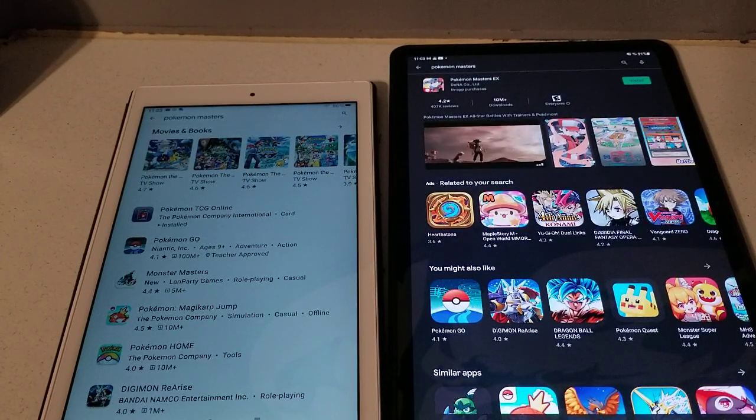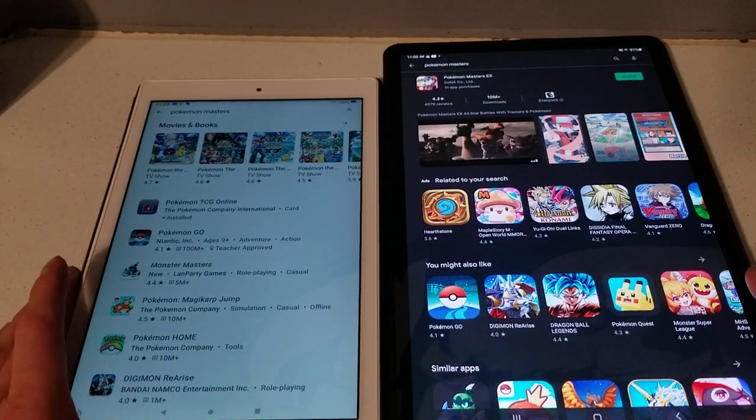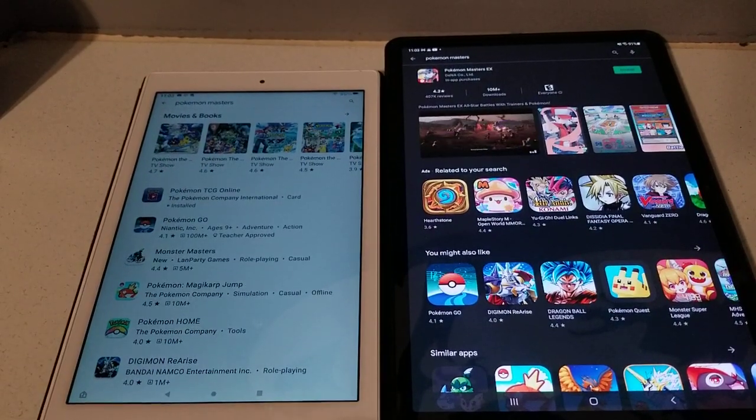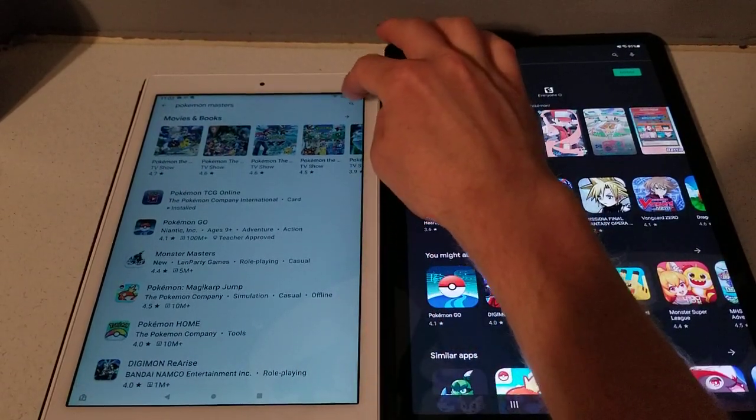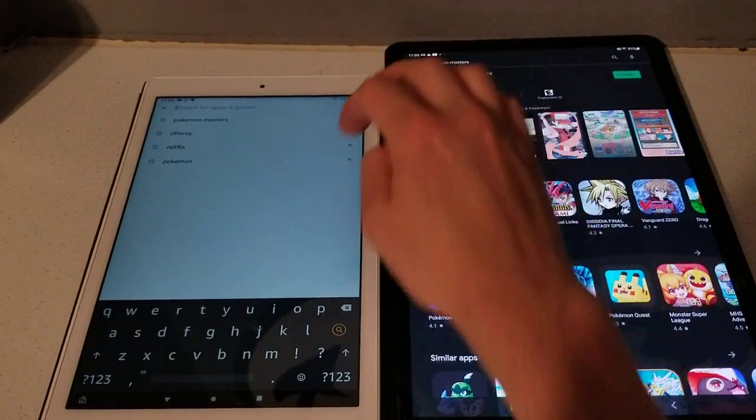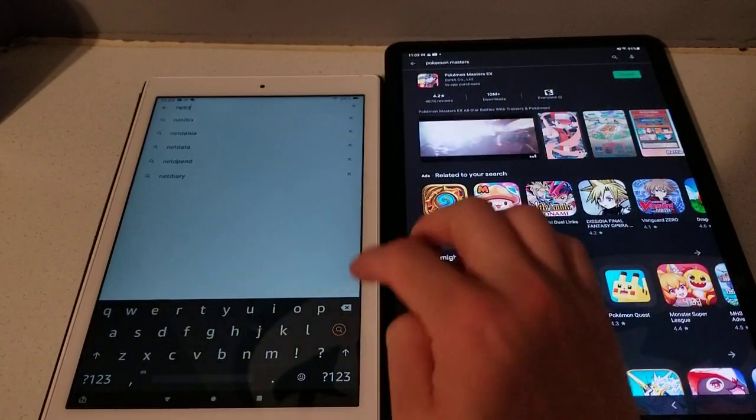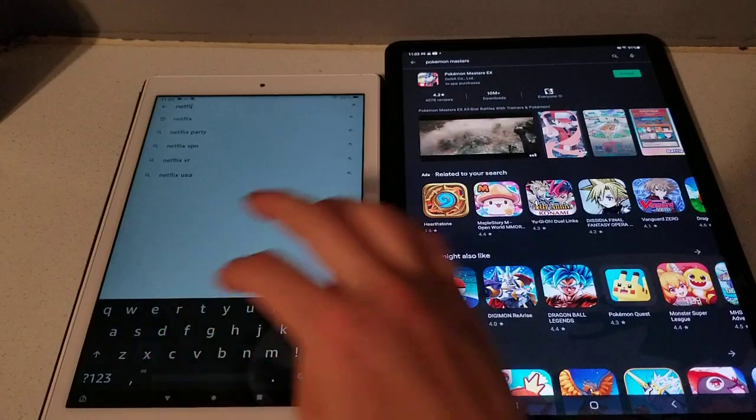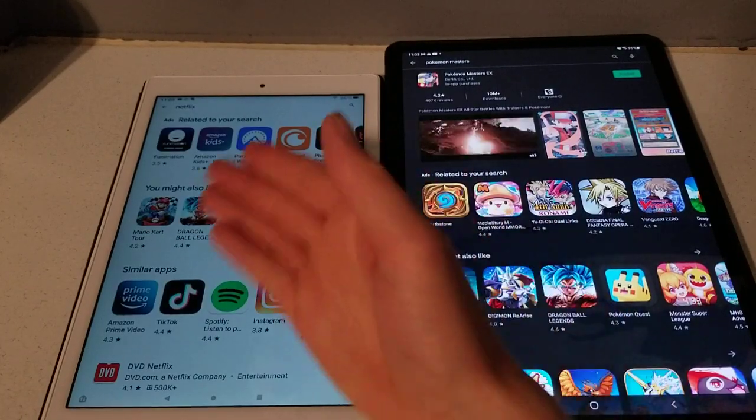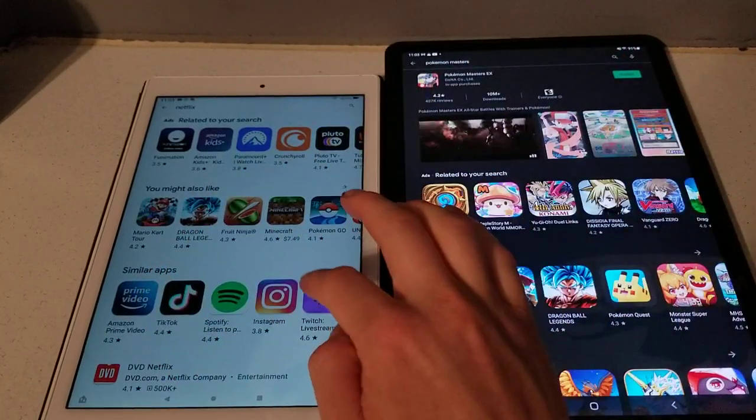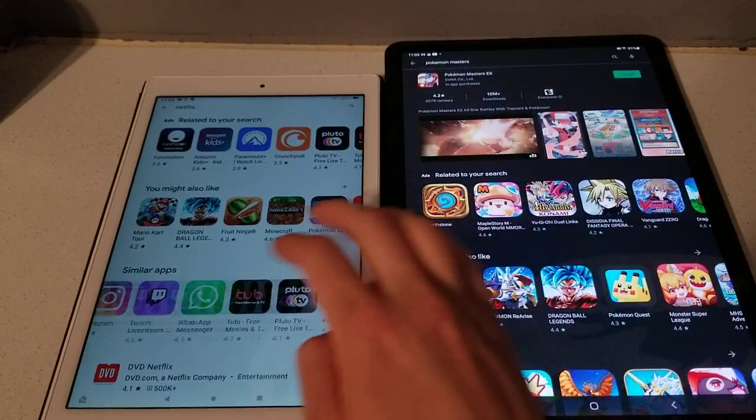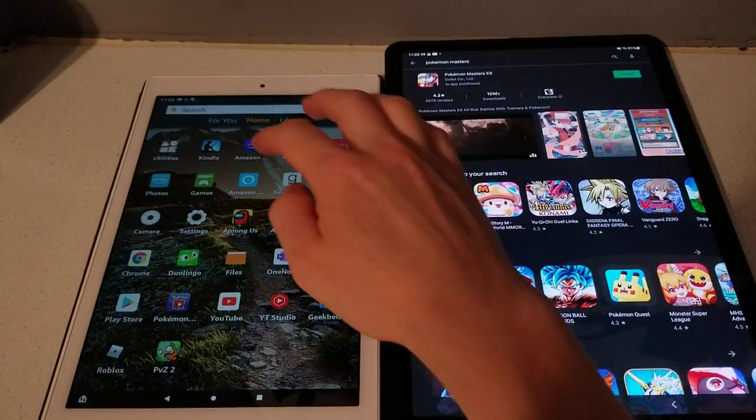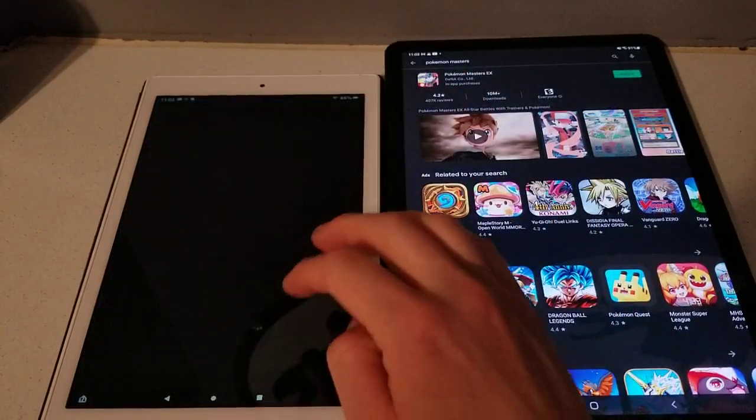So for some reason, this is the big thing, you just cannot get every single app for whatever reason onto Amazon Fire devices even with the Google Play Store. Other apps such as like Netflix, they do not appear on here. So I look up Netflix, of course you can get Amazon Prime, there's no Netflix.